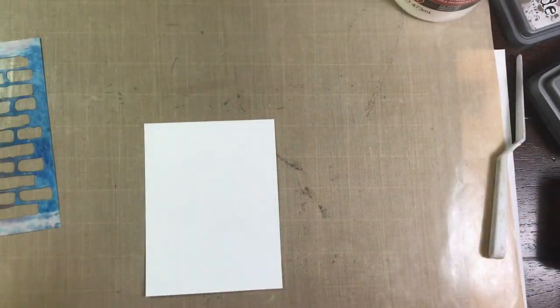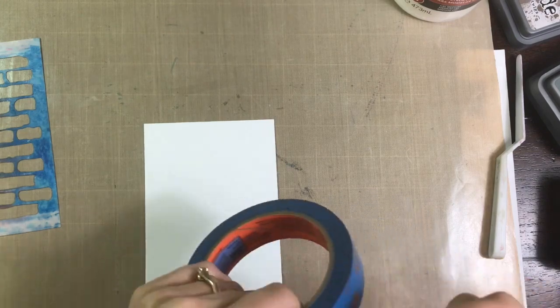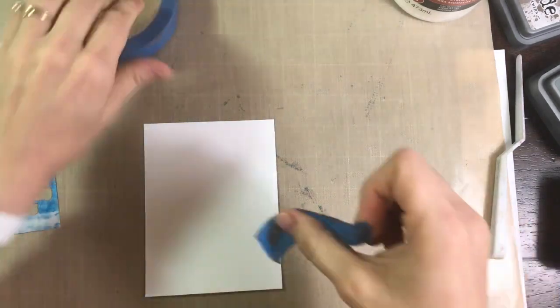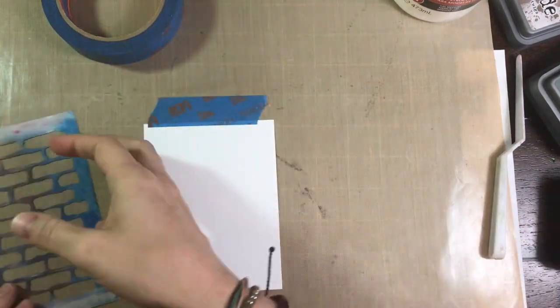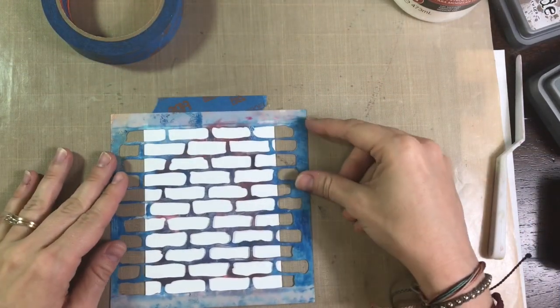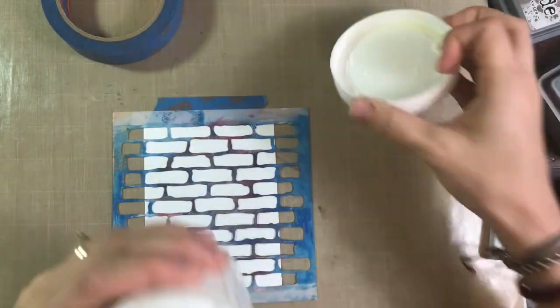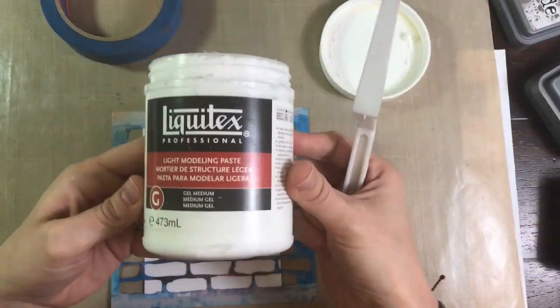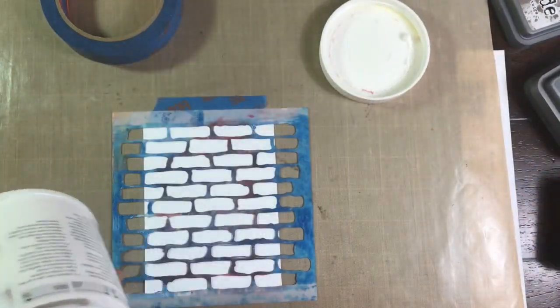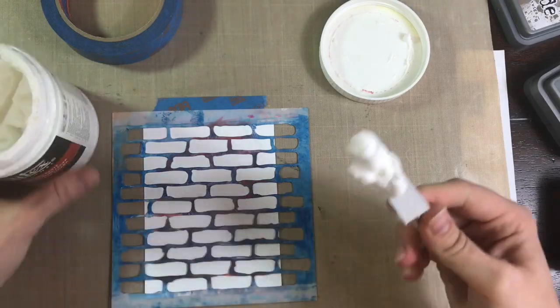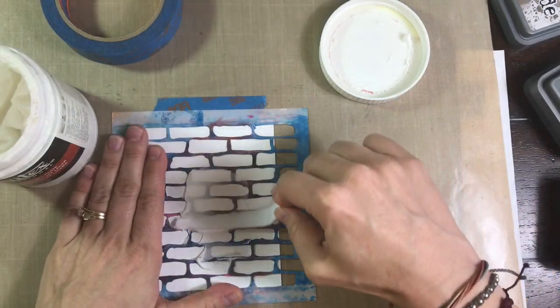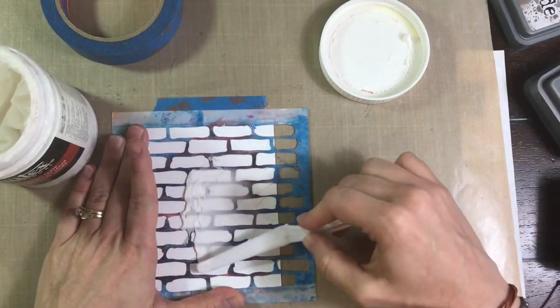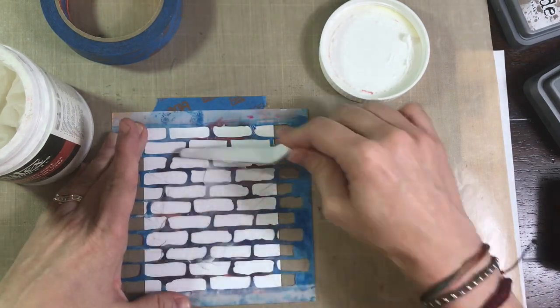But before I do that first I want to make my background and to do that I have a piece of Neenah Solar White cardstock that I am taping down with some painters tape and along with a brick stencil from Prima and some Liquitex light modeling paste that I am applying with a palette knife very thinly.